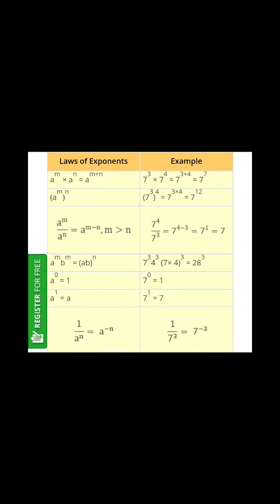In the same way, anything raised to power one is that same number. For example, eight raised to power one is eight, nine raised to power one is nine, ten raised to power one is ten. And lastly, one divided by a^n is equal to a raised to power minus n.